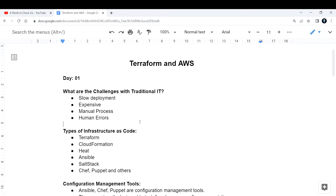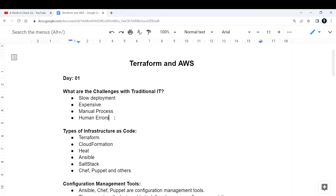Cloud has changed that entire picture, but there is a problem with infrastructure management using cloud computing — that is why we have Terraform. In traditional IT, the process was completely manual: you went to vendors, provided your requirements, and they supplied everything back to you. This manual process was time-consuming and also introduced human errors, which we can minimize but not fully eliminate.